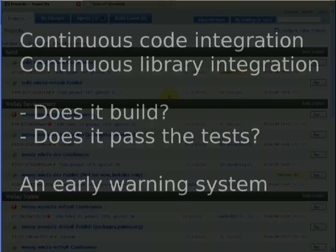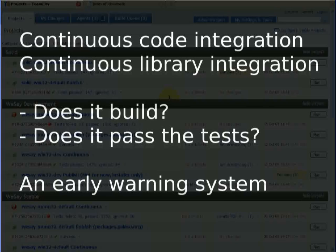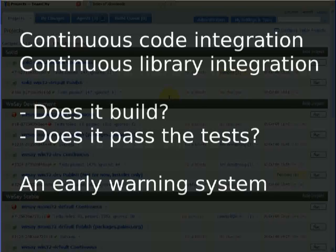In our software there are really two things that we continuously integrate — two parts of the software development process. First, we continuously integrate code from all developers and we're looking at: does it build and does it run the tests? Secondly, we're continuously building against the latest libraries, where we use dependent libraries that are perhaps under occasional or even rapid development.